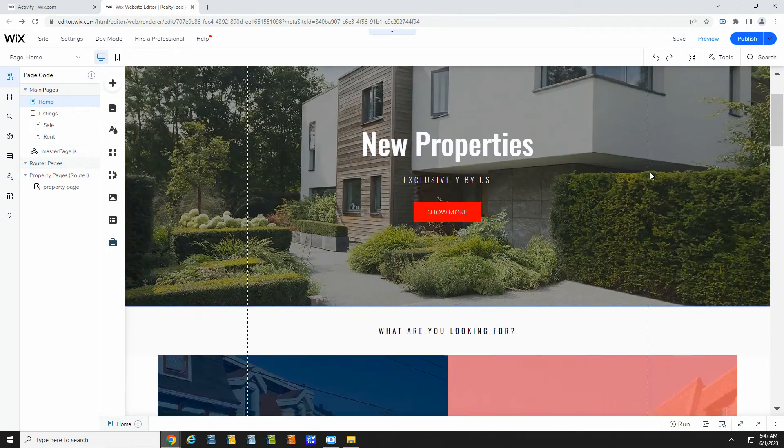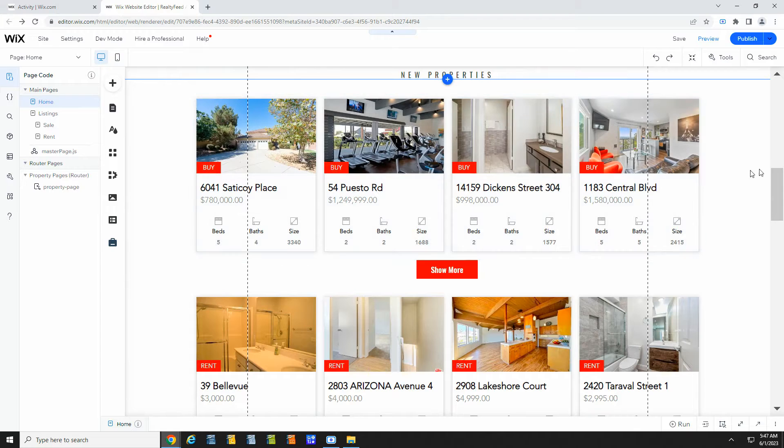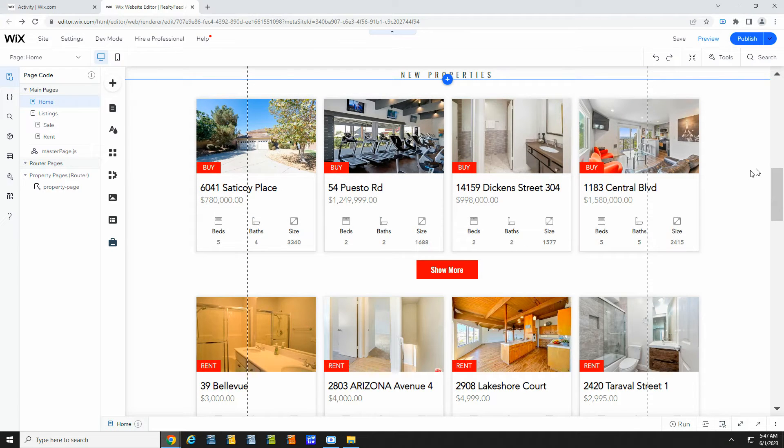Once done, you will have a Wix site with MLS listings like this. These listings are organic, meaning they will show up on search engines and help boost your rank.